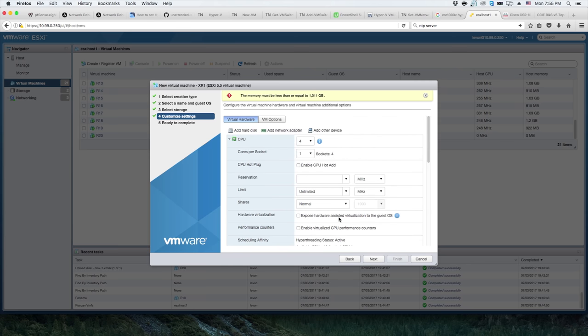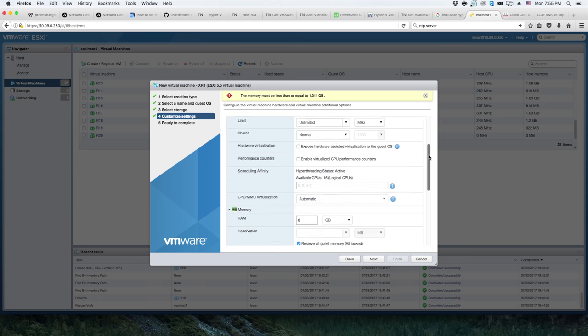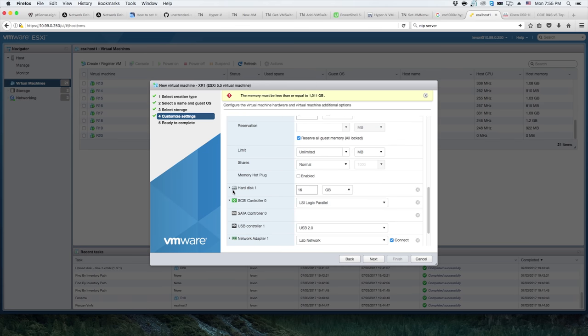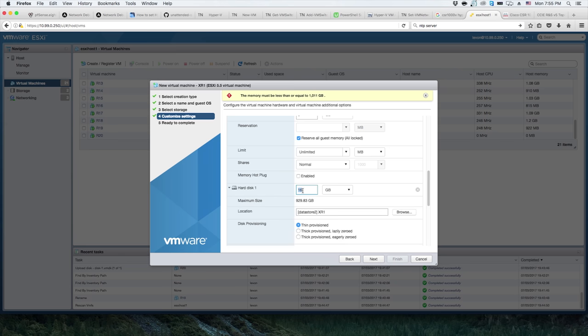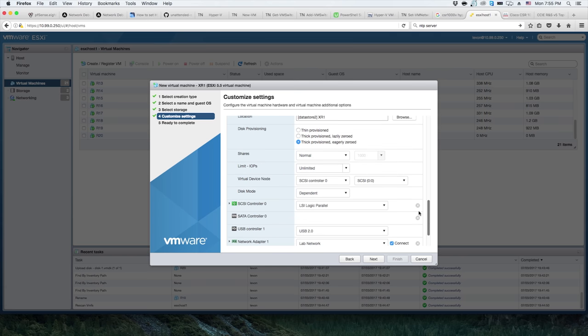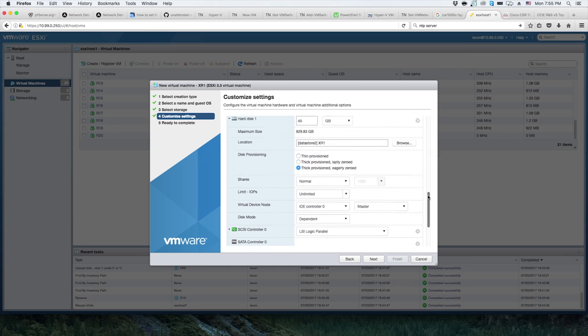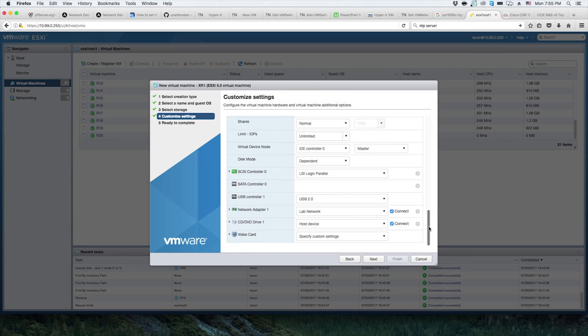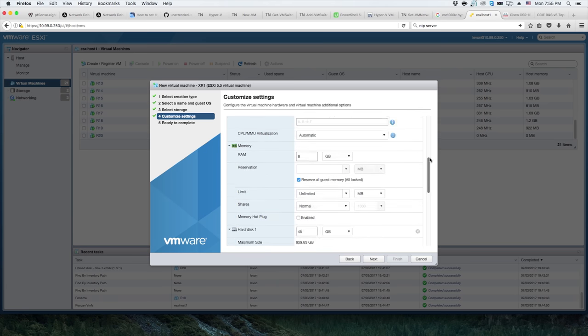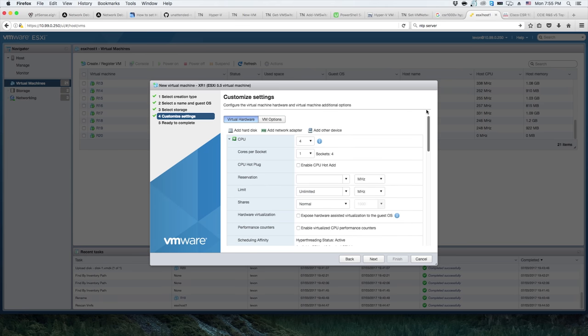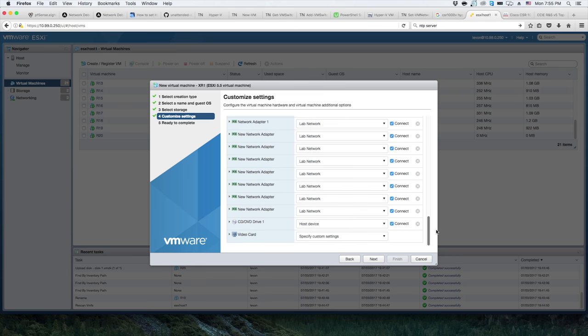We also are going to do four CPUs on one socket. I don't believe I need to add the exposed hardware assistant virtualization, if I do I can always add it later. The hard disk is 45 gigs. We're going to go ahead and do thick provision. It's going to be on datastore 2. If I am correct it's going to be IDE controller master instead of a SCSI controller.